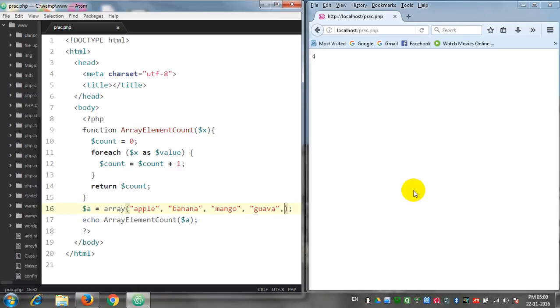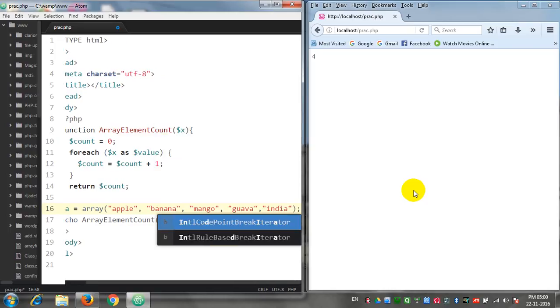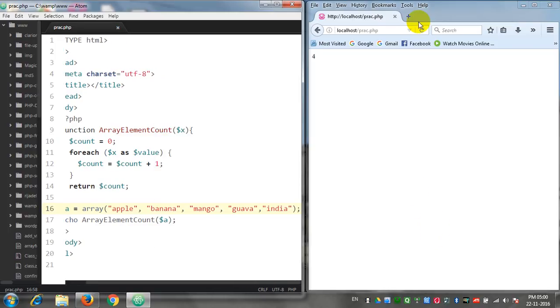Now let us check whether inserting a new value inside this $a array will have an effect on our number of array count or not. So let us put some name, other stuff over here like India. Yeah, it's five. It's working, isn't it?